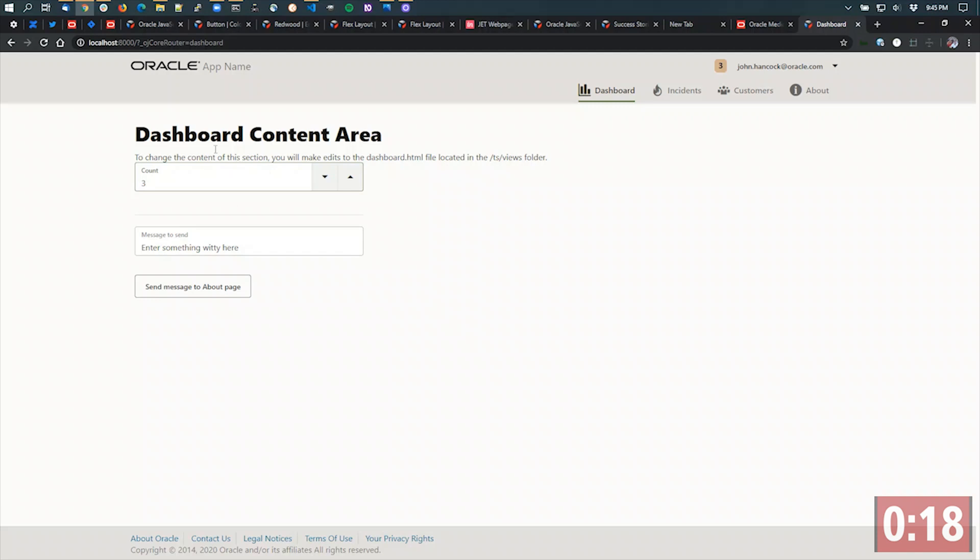I've got an input number that's bound to the exact same observable as this little badge up here. So as I move up and down here, you can see this up here is going up and down as well. That's passing by reference.